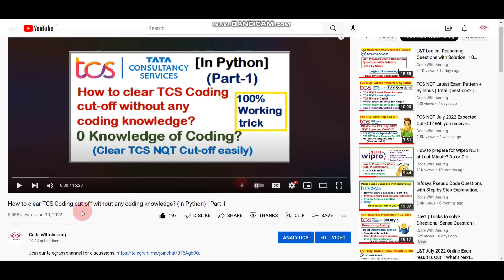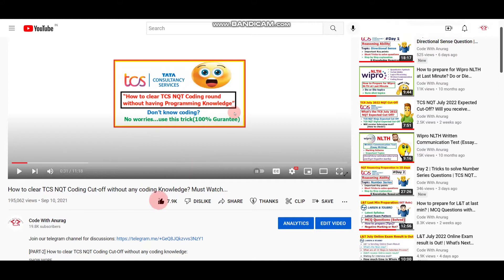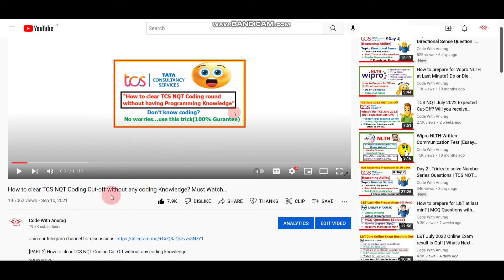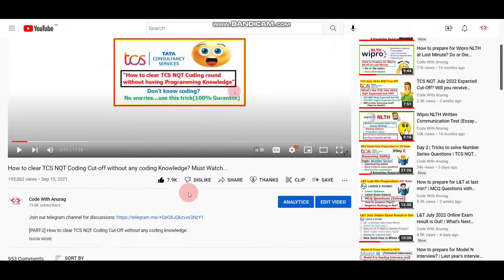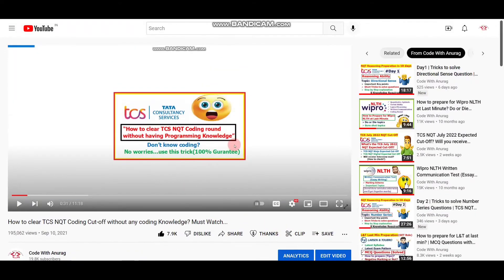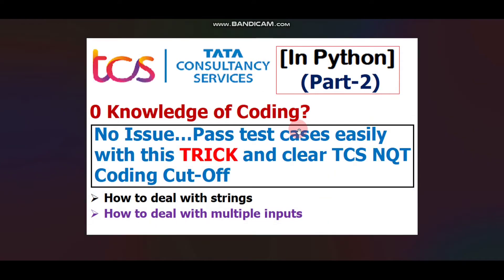You will find the link to part 1 in the description box. If you want to watch the same content in C programming language, you can find that video as well — here I used C programming language in that one. This video is going to be in Python programming language, and in this video we will deal with strings and multiple inputs. So without wasting any time, let's get started.